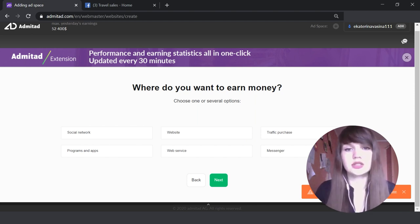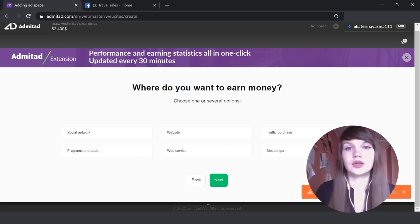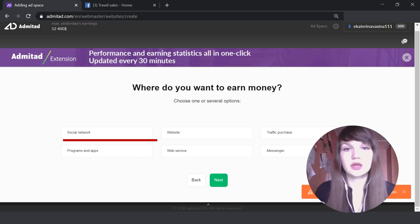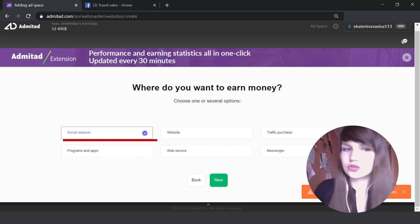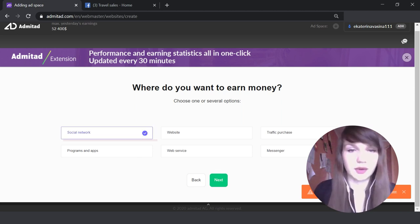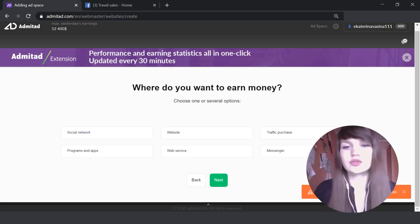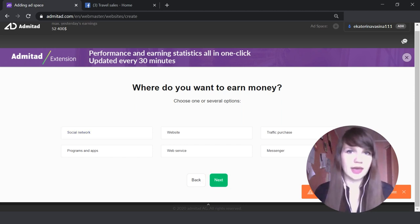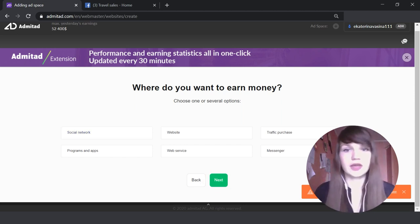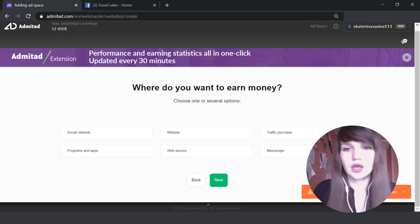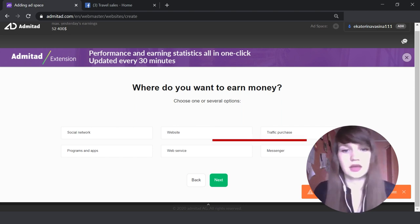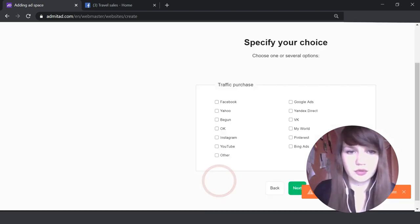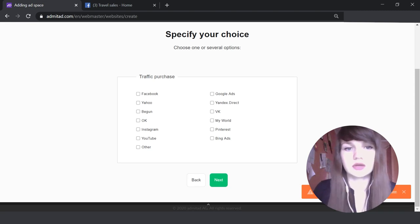And let us know which type of traffic you will be using. For example, if you will use your YouTube channel, just choose 'Social Network' and press 'Next'. If you're going to use contextual ads or, for example, Facebook ads, you need to choose 'Traffic Purchase' and then indicate what to show.